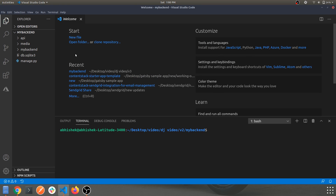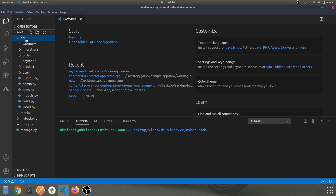Hey guys, welcome back to another video continuing with our React and Django series. In today's video we'll be looking into API routing and providing a basic JSON response using the API app. As a brief recap from the last video, we created a few apps including our main API app, and within that we have sub-categories of apps such as categories, orders, payments, product, and users.